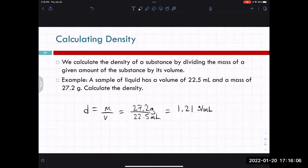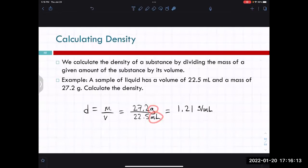You don't necessarily need to know the equation to calculate density, because density's units are mass divided by volume, and that doesn't change. So if you have the mass of something and the volume of something, you can always calculate its density.